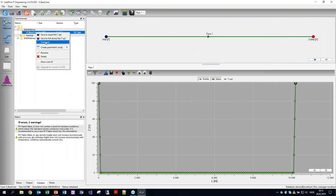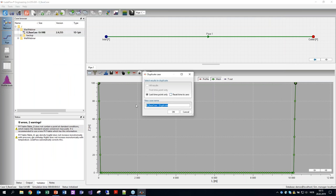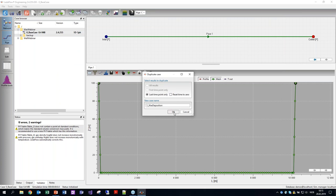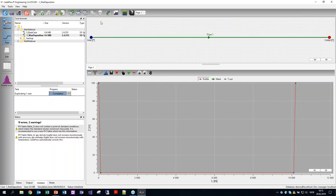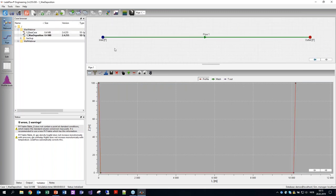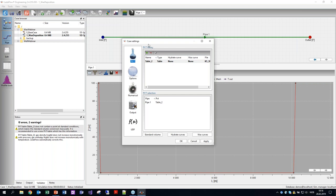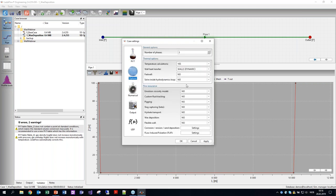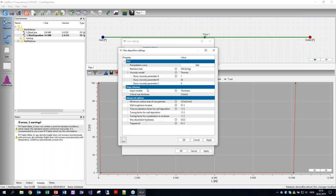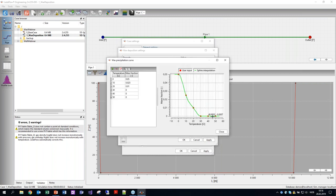Now we'll duplicate this case and turn it into a wax deposition case. It copies the entire previous case, and then the only thing I need to do is modify the case setup for wax deposition. We do that by going into the case settings. The PVT is fine — we don't need to change anything. Under options we need to turn on the wax deposition model, setting this to yes. Then we go into the wax deposition settings where we can change some parameters. The first input is the precipitation curve, which you get from your PVT.